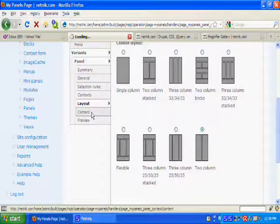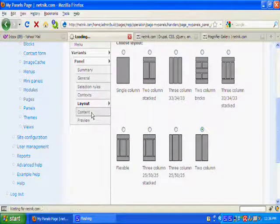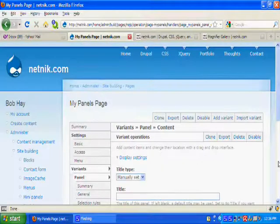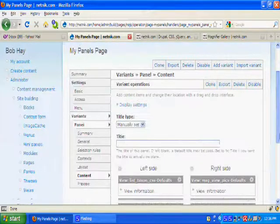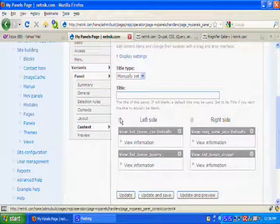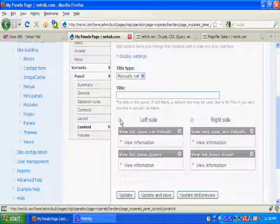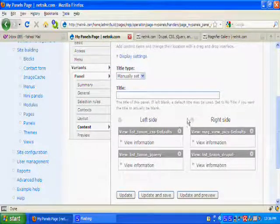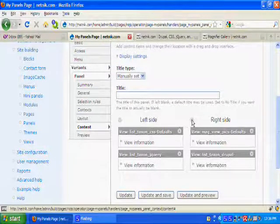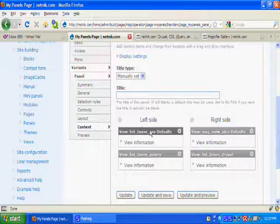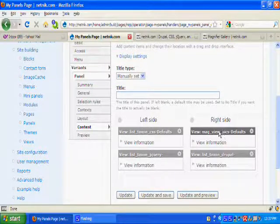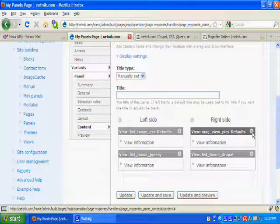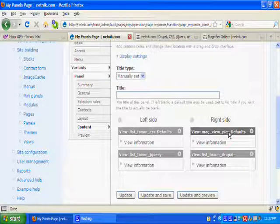I want to take a look at the content. This is how you add content to the page. You click on this gear here to add to this side. Click on this gear here to add to the right side. Here's something I've added. Here's the mag view pics that I've added.